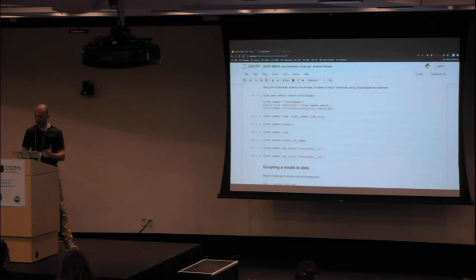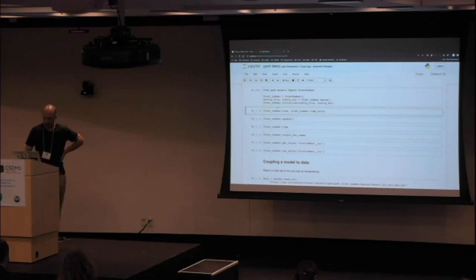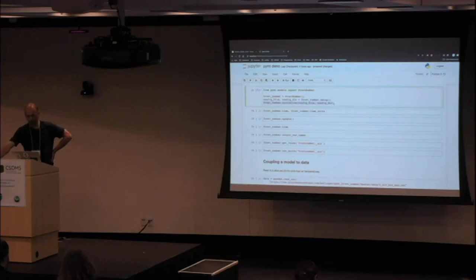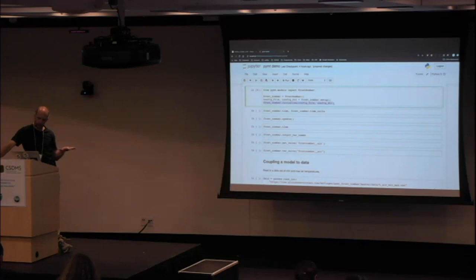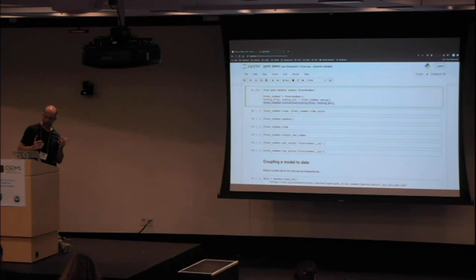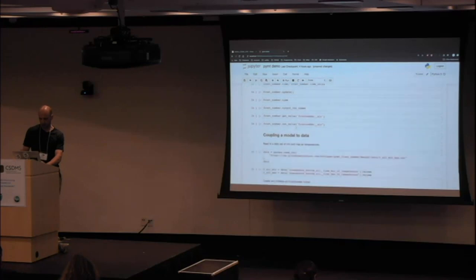Now that you have a set of input files, you can initialize the model. We call frost_number.initialize — that's the BMI initialize method — and pass the configuration file and configuration directory. It goes into that directory, reads the input files, allocates memory, sets initial values, and now it's ready to time-step.